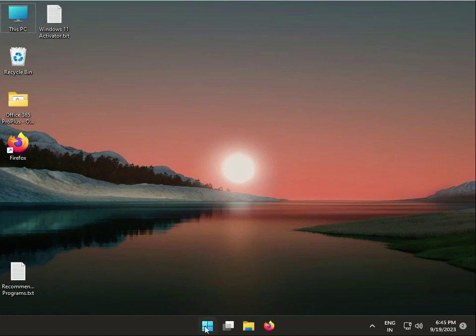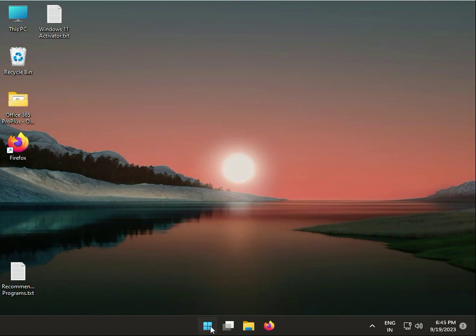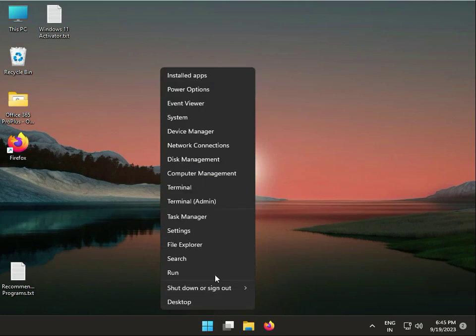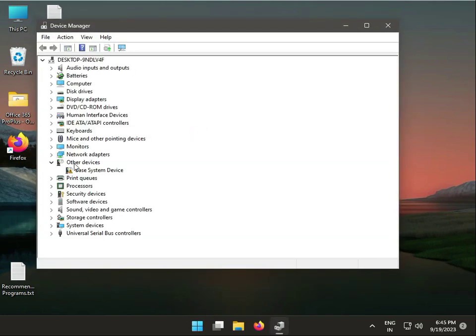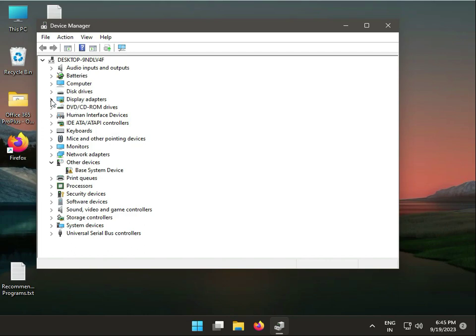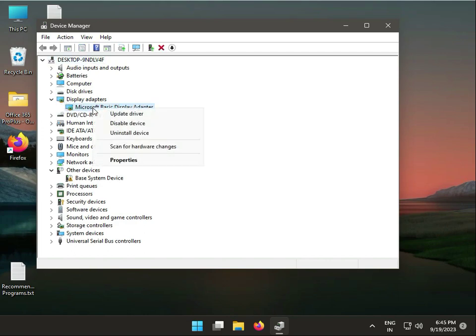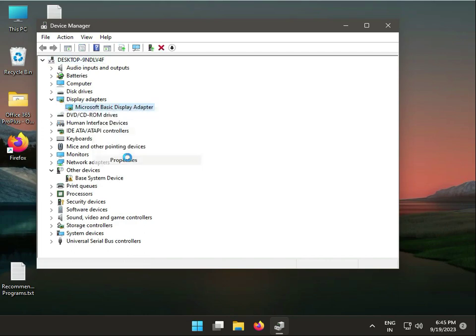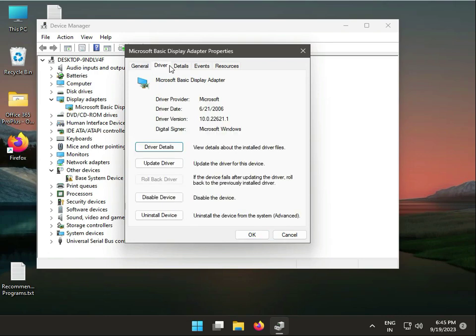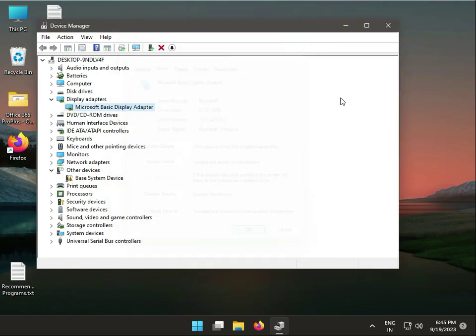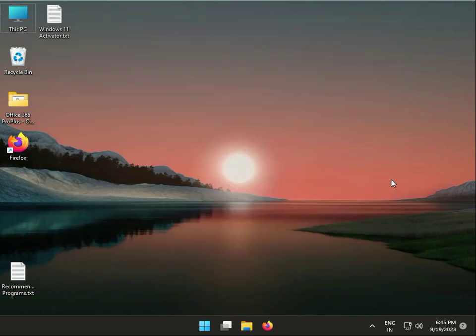Again, right-click the Windows icon, go to Device Manager, then Display Adapters, right-click and select Properties. Click to roll back driver, then OK, then close.